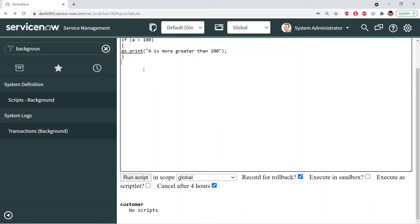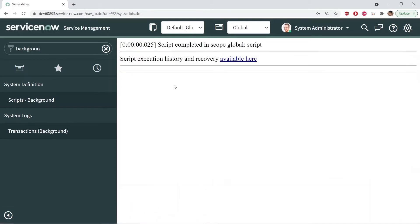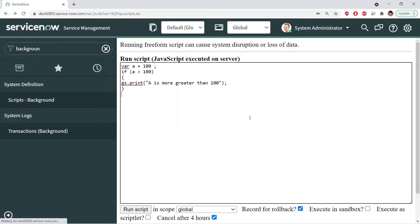Let's try to execute and run this script. After running the script I got no result because the condition is not matched — it returned false. A is not greater than 100, it is equal to 100, which is not more than 100. So let's change it to 101.